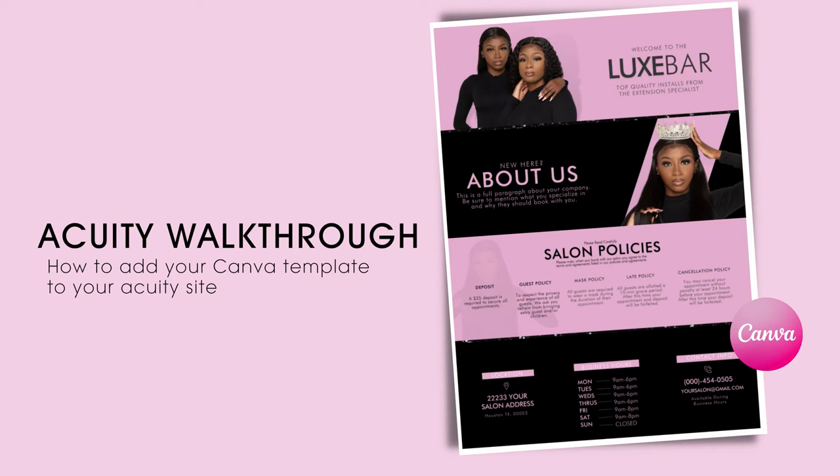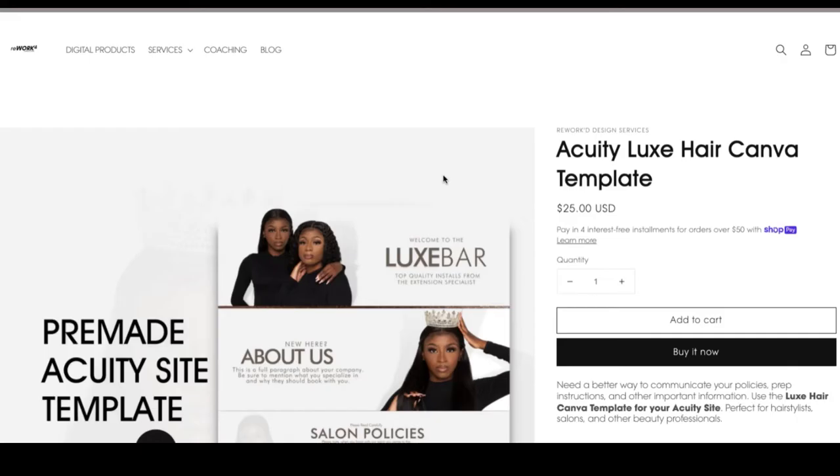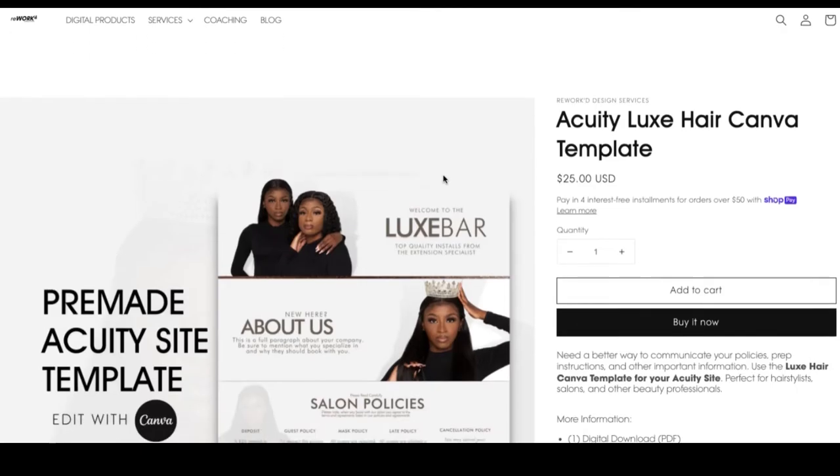Hi guys, I'm just going to give you a quick walkthrough on how to add your Acuity templates from our online store onto your Acuity site.